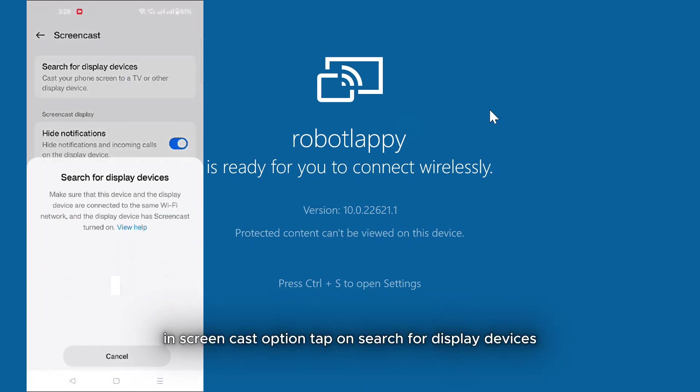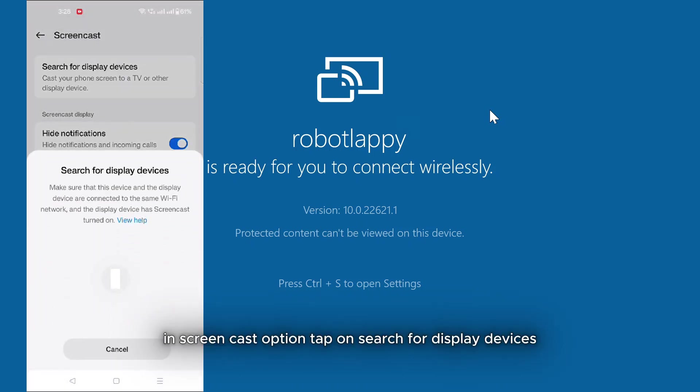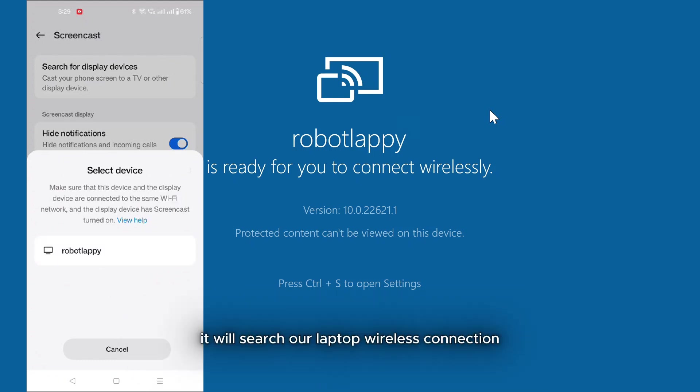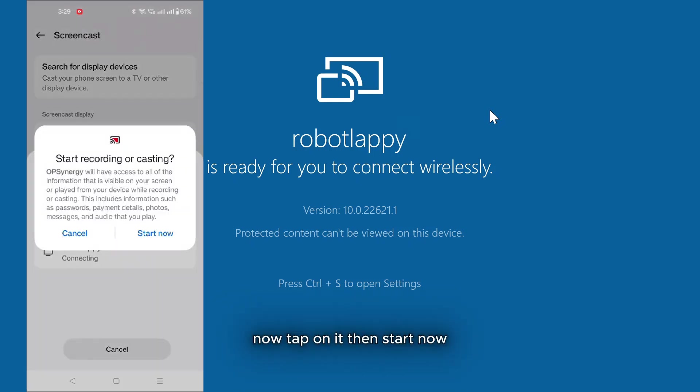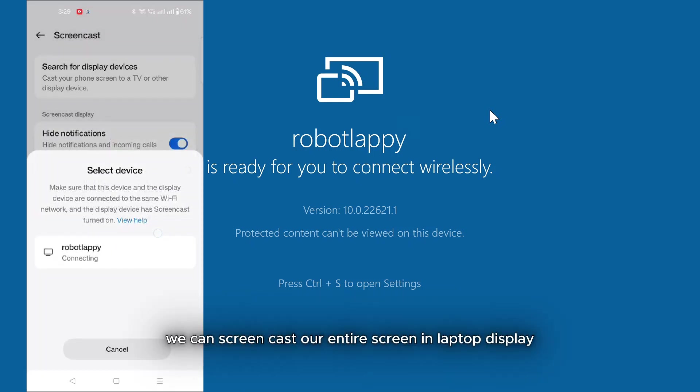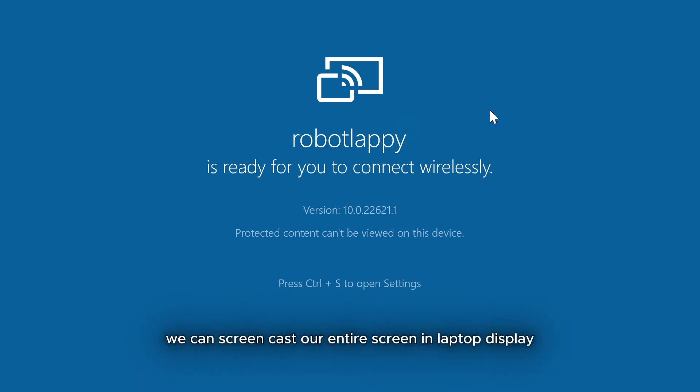In Screencast option, tap on Search for Display Devices. It will search our laptop wireless connection. Here you see it is showing my laptop. Now tap on it, then start now, so we can screencast our entire screen in laptop display.